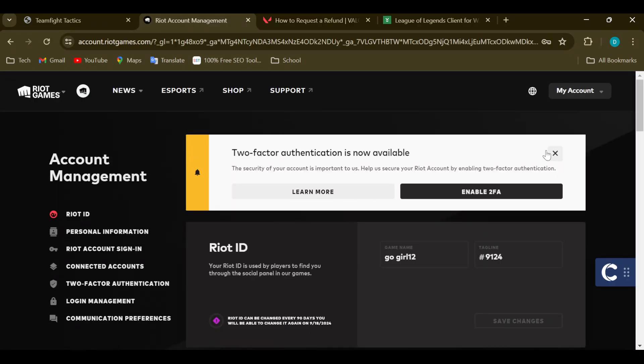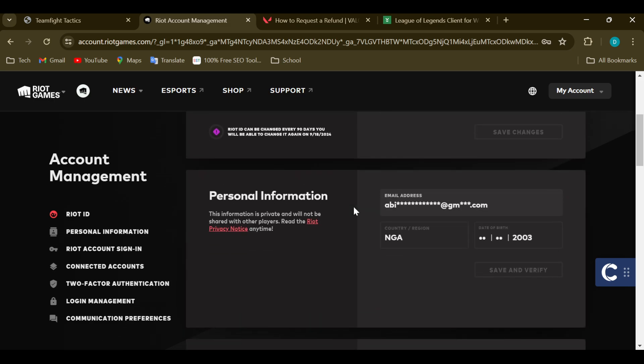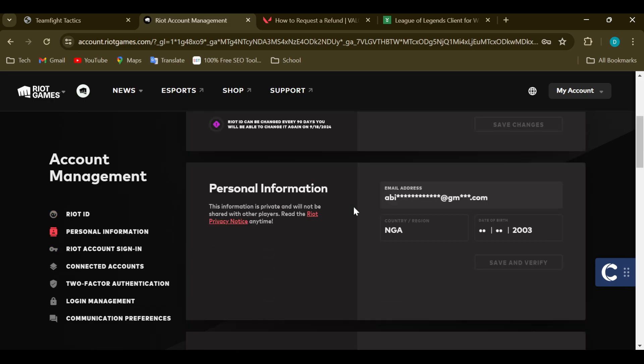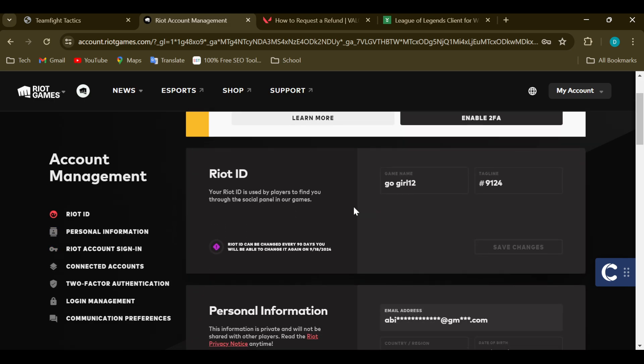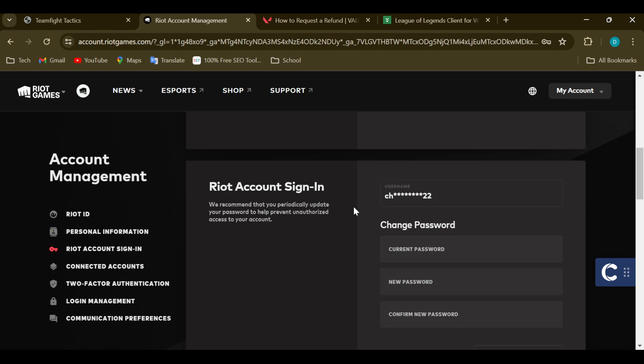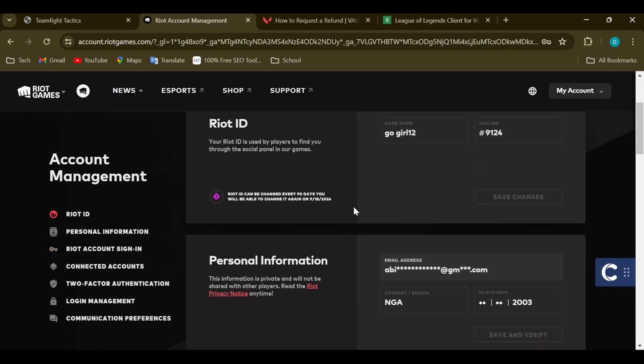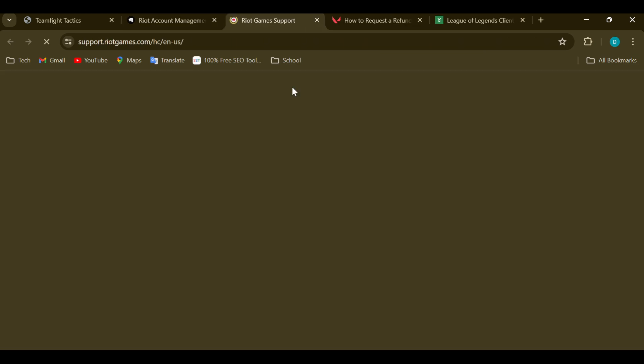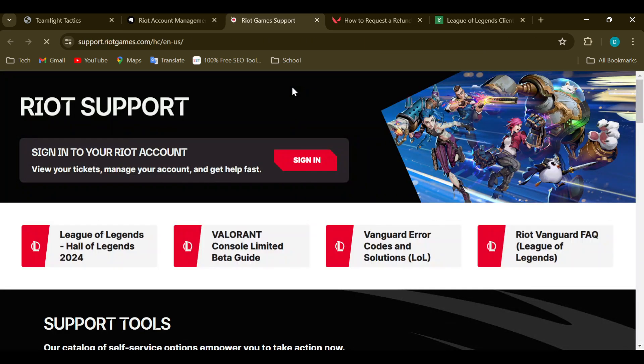After selecting Settings, you'll be taken to the Settings page. On this page you'll see different options. The next thing is to go to the top part of the screen and click on the Support option that you can see there.